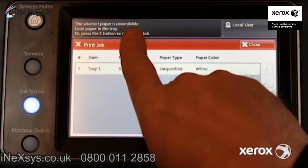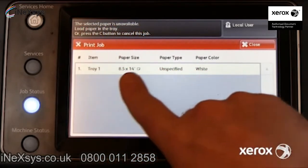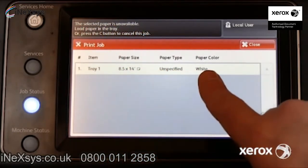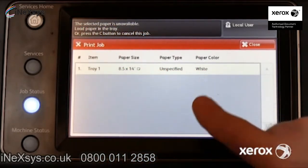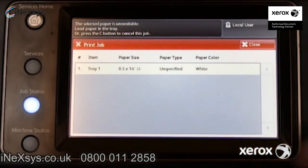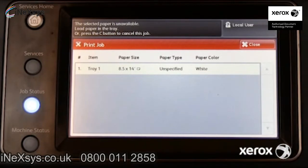In this example, the message at the top indicates the selected paper is unavailable. The print job indicates the requested paper type — 8.5 by 14 inch plain paper — and suggests one or more trays the user may load.